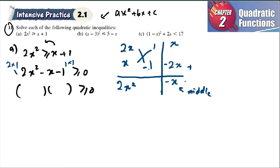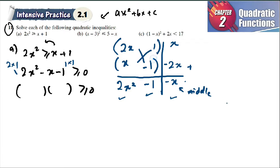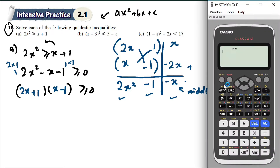2x times negative 1 gives you negative 2x. And 1 times negative 1 is negative 1. So you get: negative 2x, negative x, negative 1. This gives the factorization: (2x + 1)(x − 1).